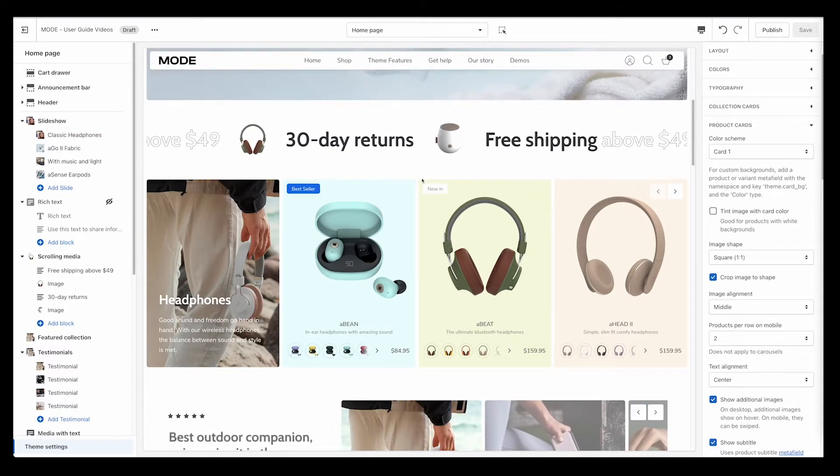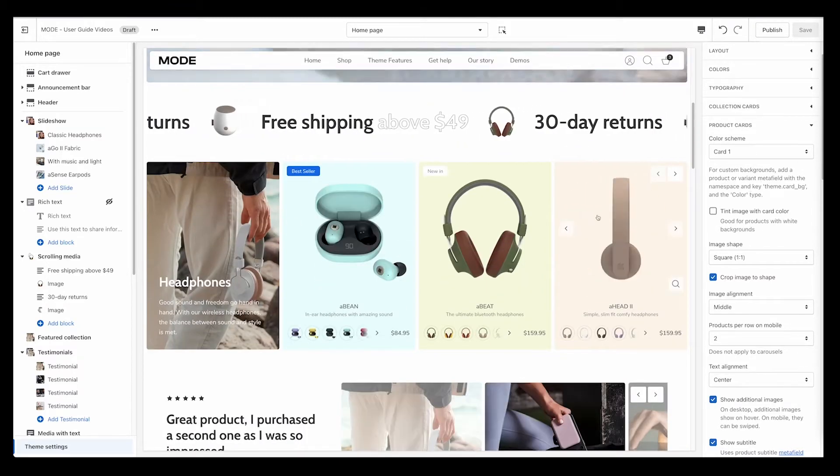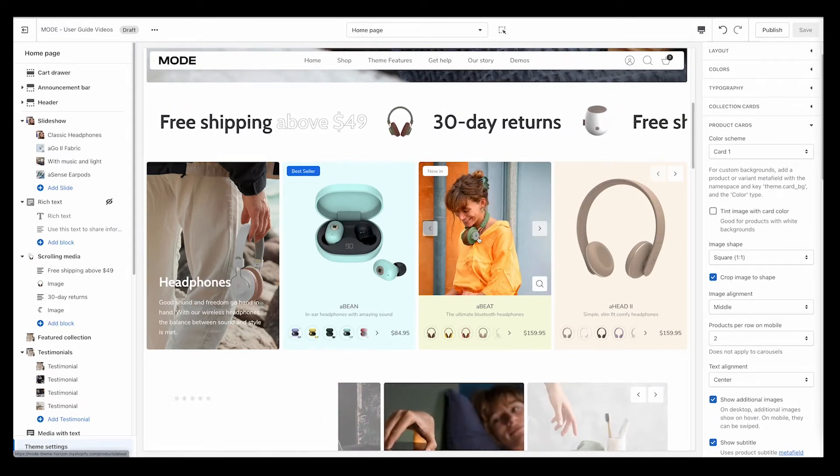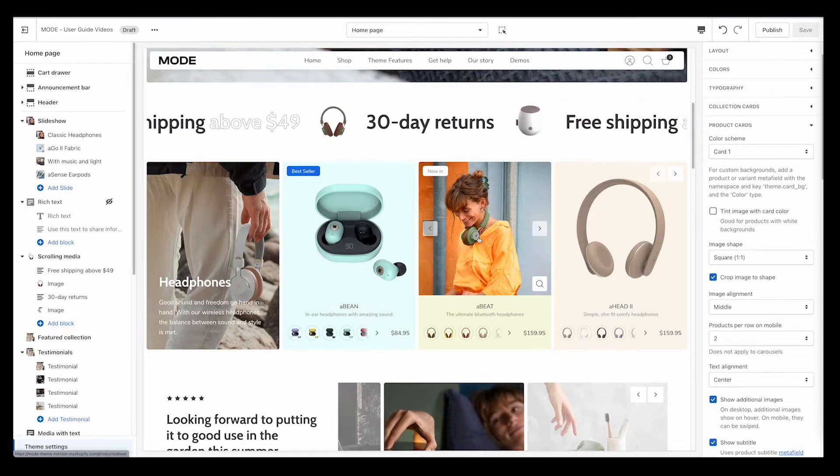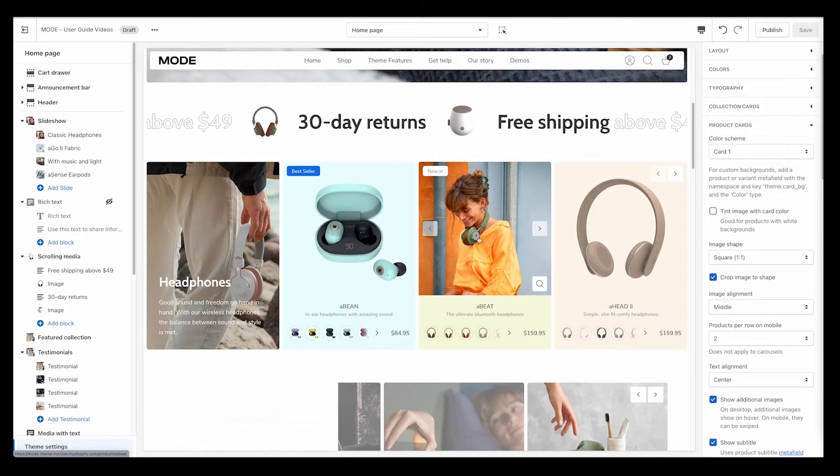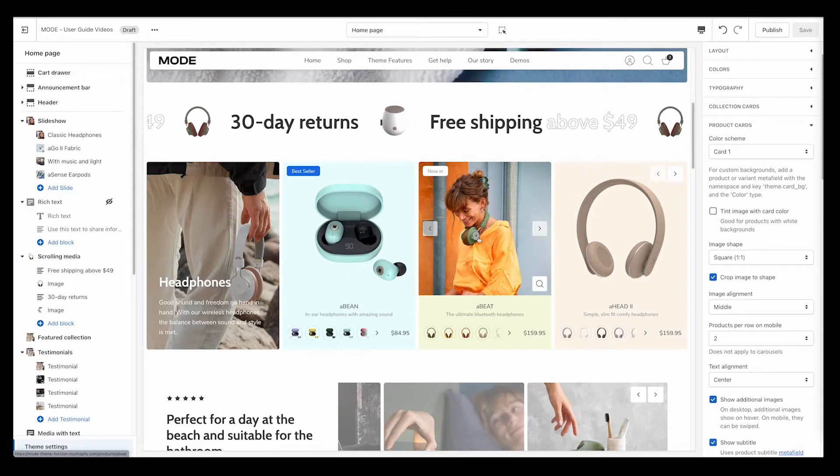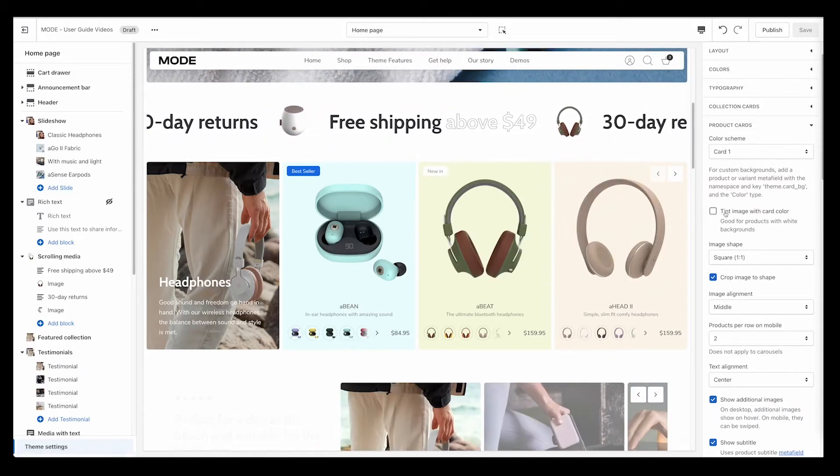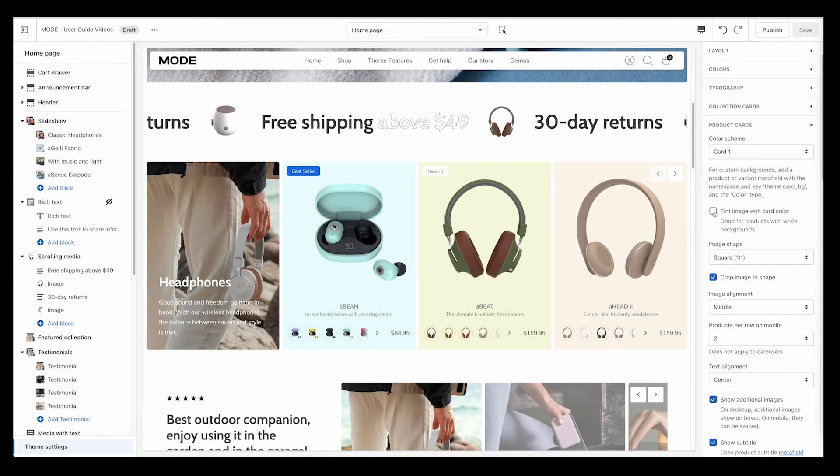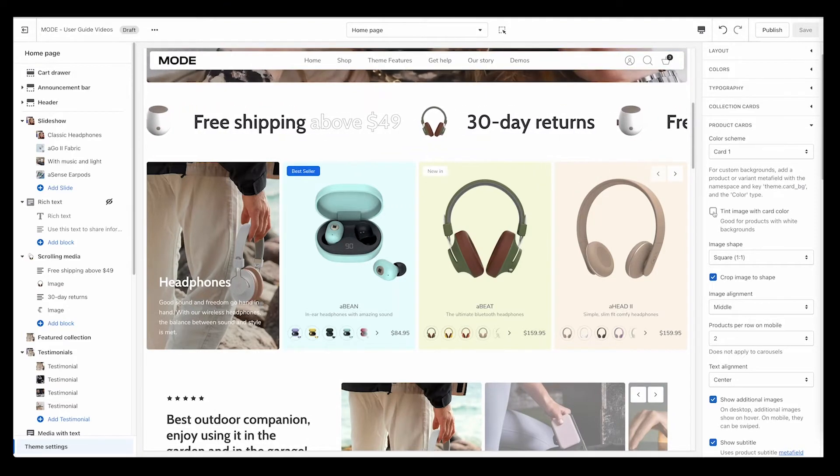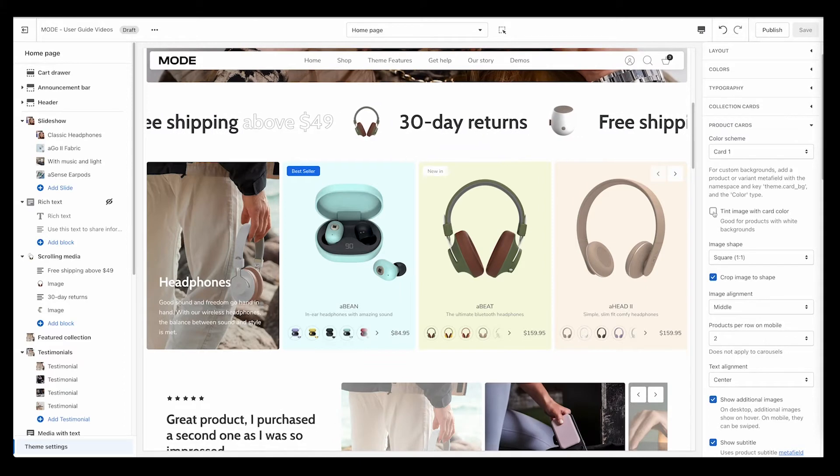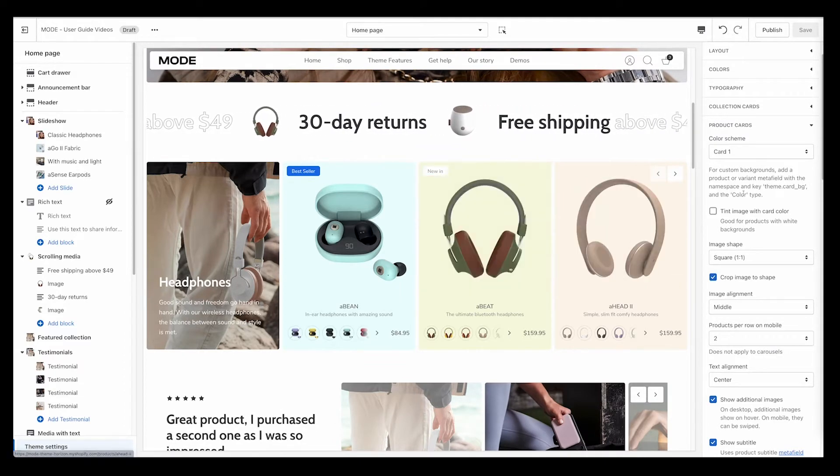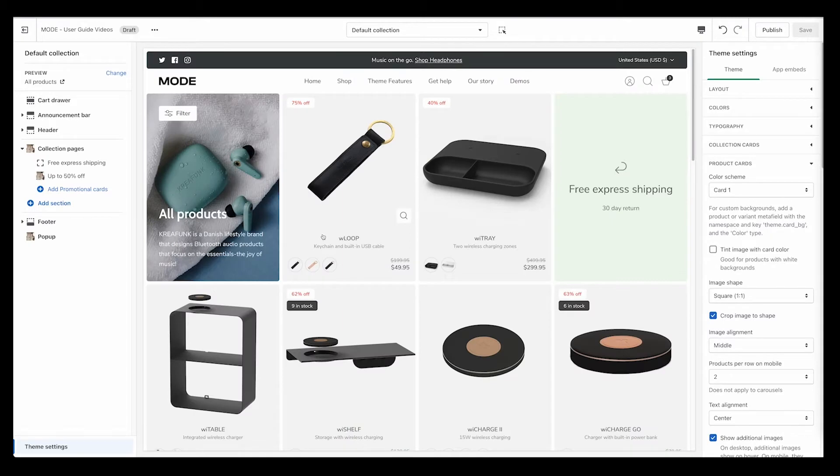A couple things to know: if your images are most commonly JPEG images that you might get from drop shippers or suppliers, not to worry if they have a white background. This will also work. You just want to make sure that you check this box here. This is the box that makes it so JPEG images that have white backgrounds will also apply the color tint that you set up and select.